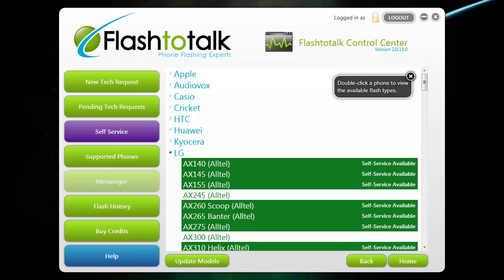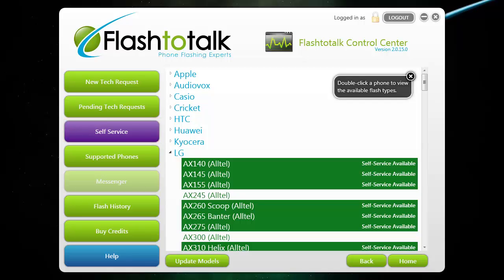If you see the phone listed in green, you can flash it yourself, which is faster and a cheaper option — a great way to save time. You can flash at your own convenience by clicking the self-service button in purple on the left side, or by navigating to the Studio Lite icon on your desktop. Once Studio Lite opens, log in with the same username and password and click new flash at the bottom right to begin. All you need to do is select what phone you want to flash and follow the instructions on the screen.